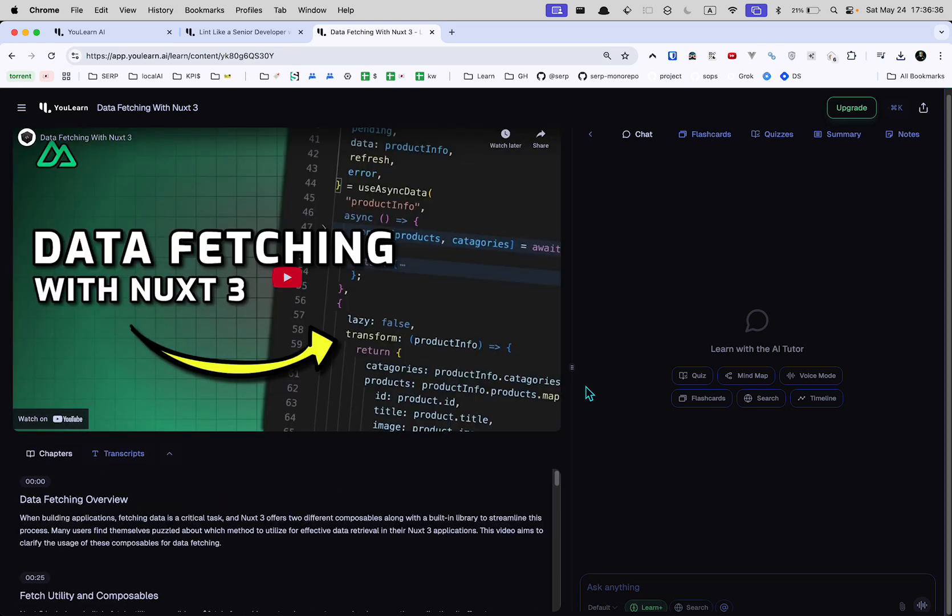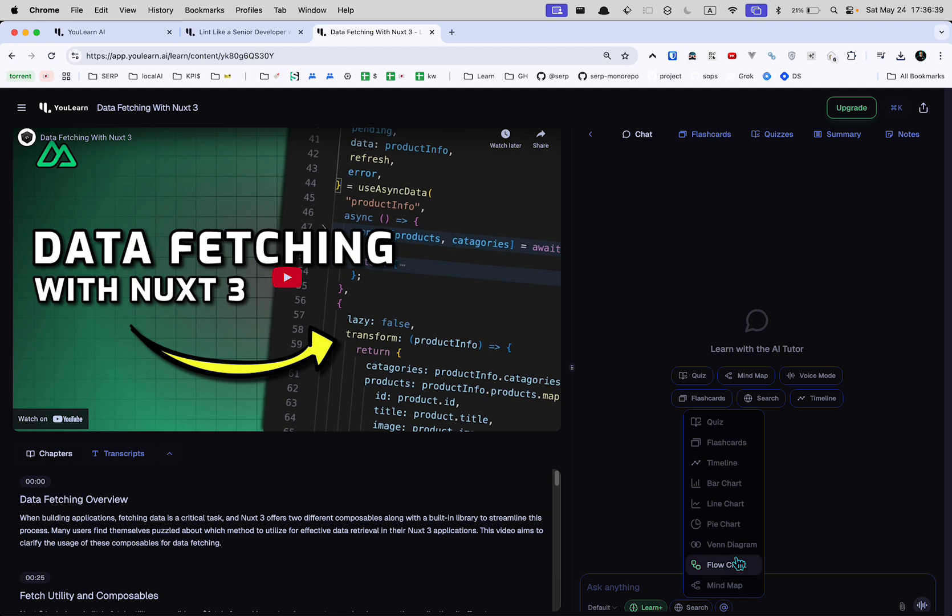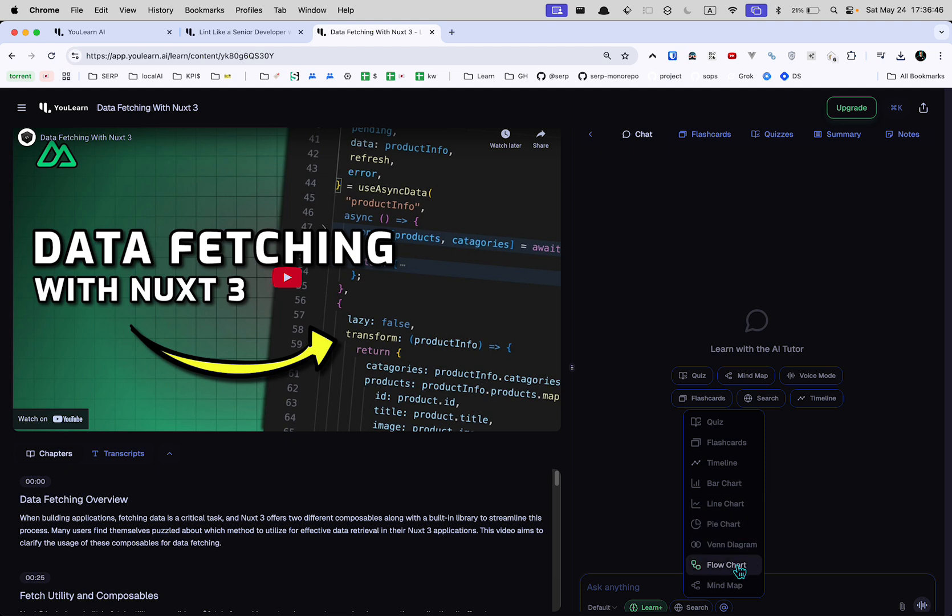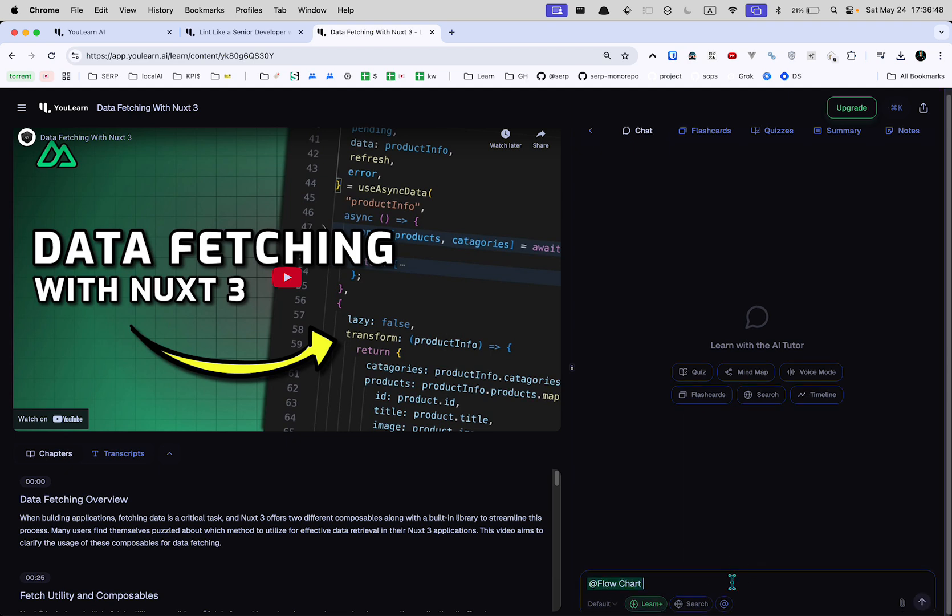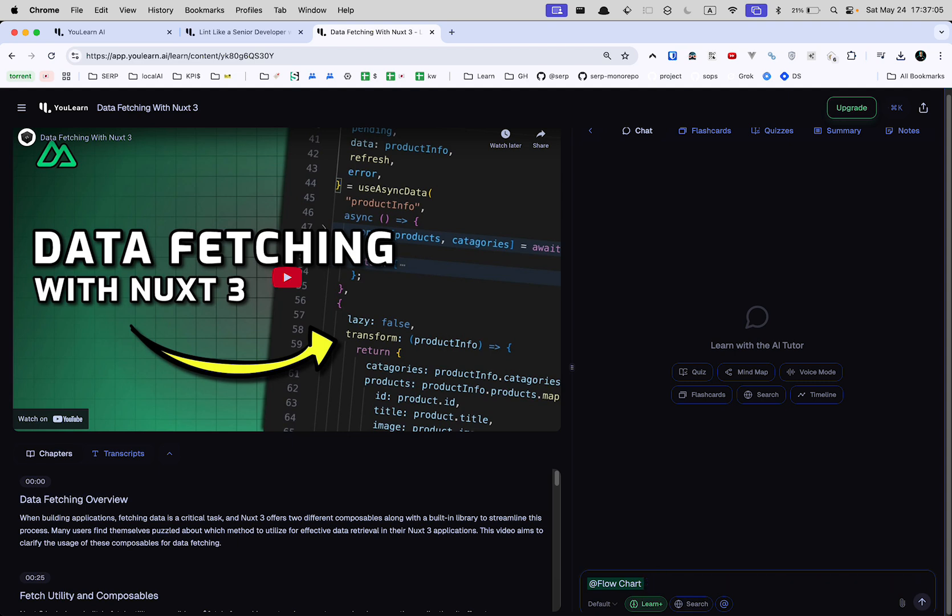Okay. Let's see what happens if we use one of these things we were looking at. Quiz, flashcards, timeline. I mean, I guess that's okay if you want to learn like that. Flowchart. Okay. So here we go. Let's see if we can do this.